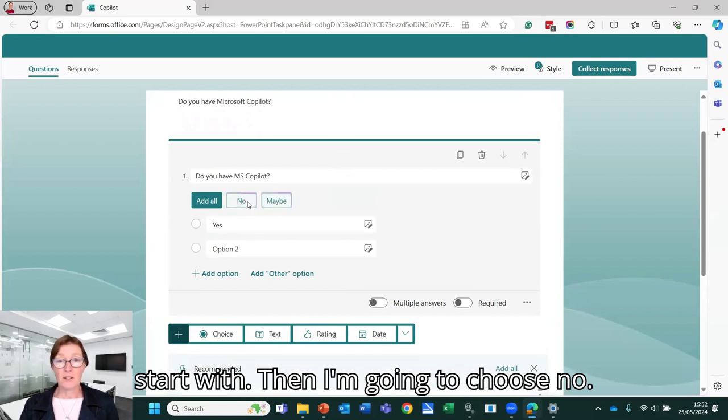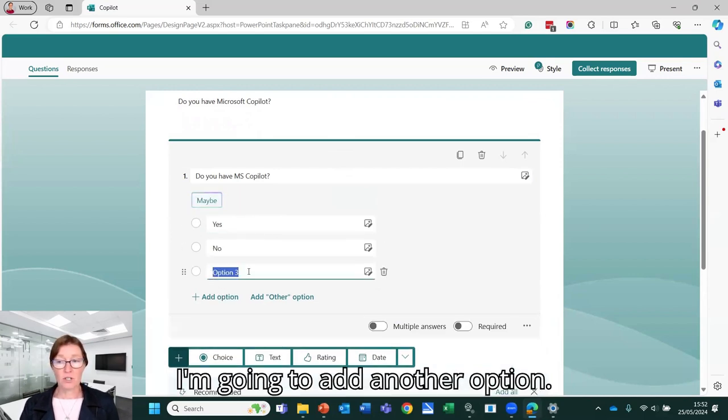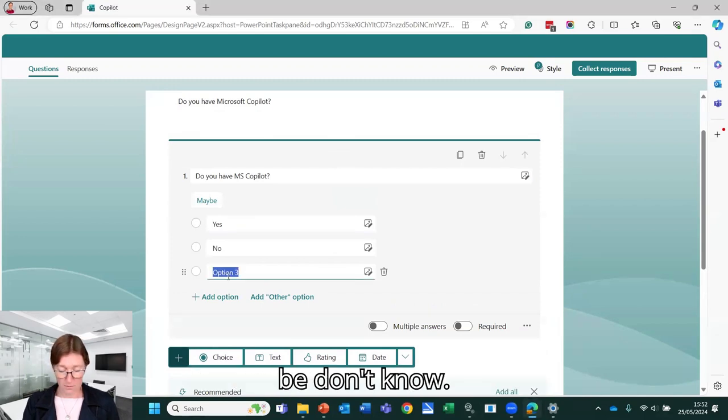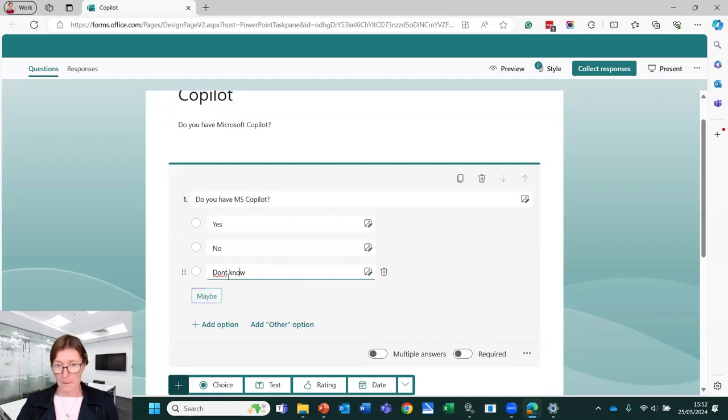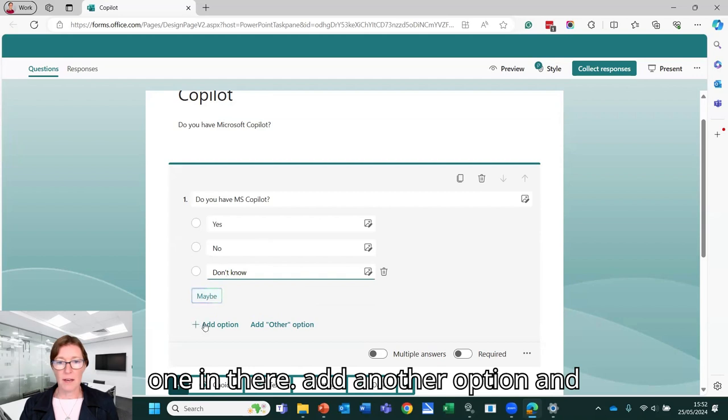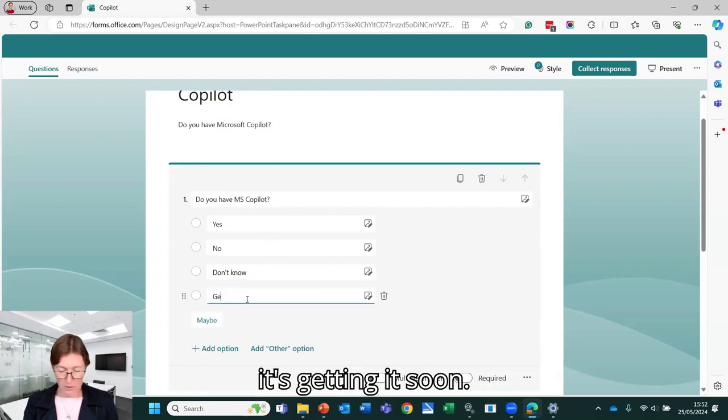Then I'm going to choose no. I'm going to add another option and the other option is going to be don't know. Actually, we'll pop another one in there. So add another option and that's getting it soon.